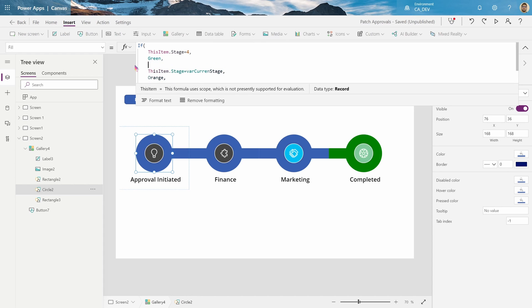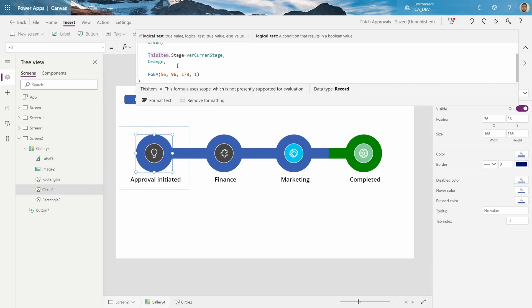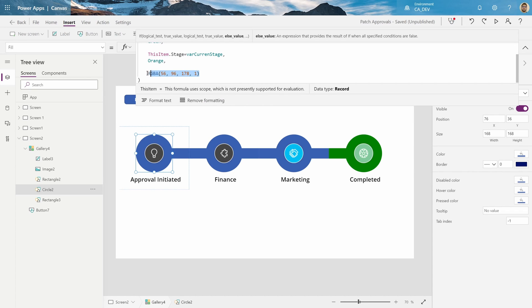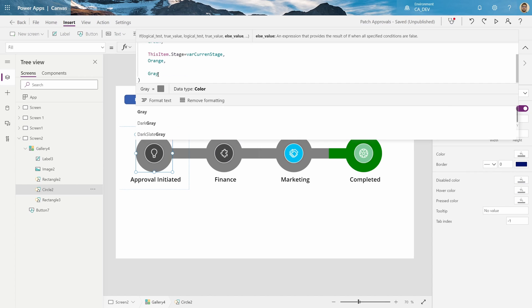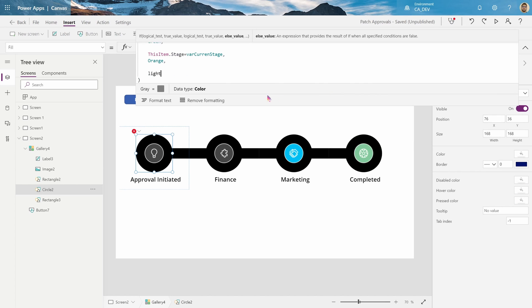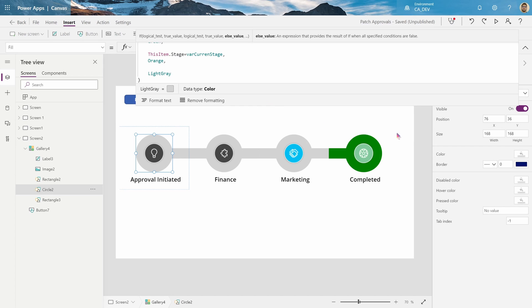So now I have two tests. If this item is four, then it'll be green, but, and then if it's not four, then it'll do this one. If the stage is the current stage, then it'll be orange, otherwise it'll be blue. So instead of blue, let's make it gray. There, light gray.